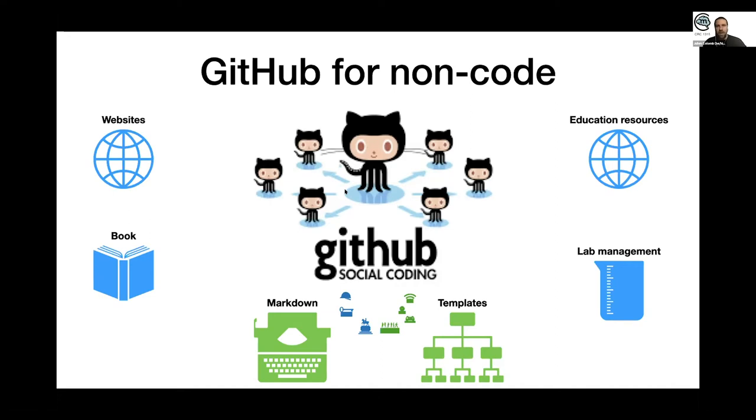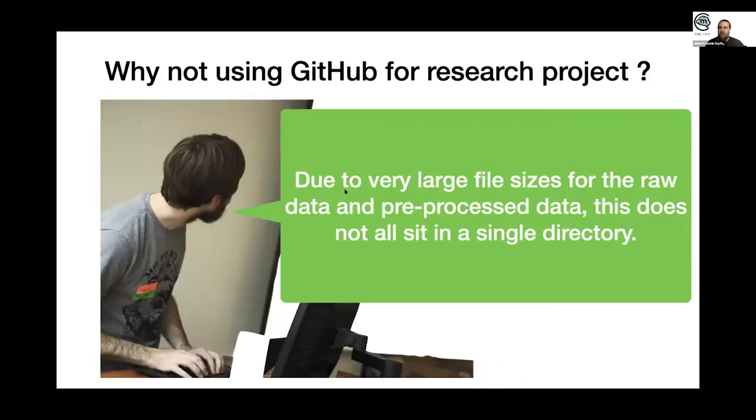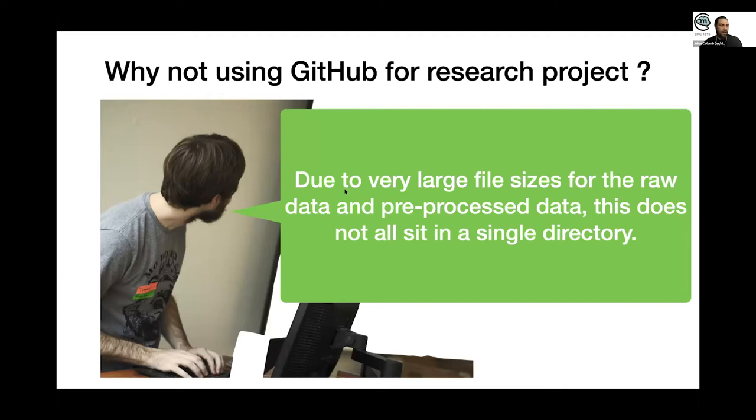But why is it not used for research projects itself? The first reason is that research, at least in the life sciences, is based a lot on large files which are not text, and these are not really good for GitHub.